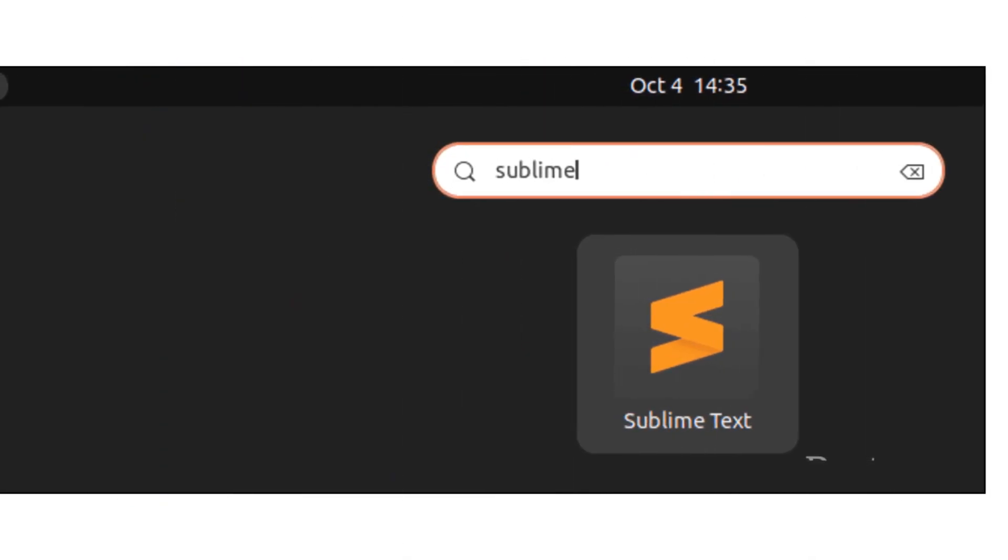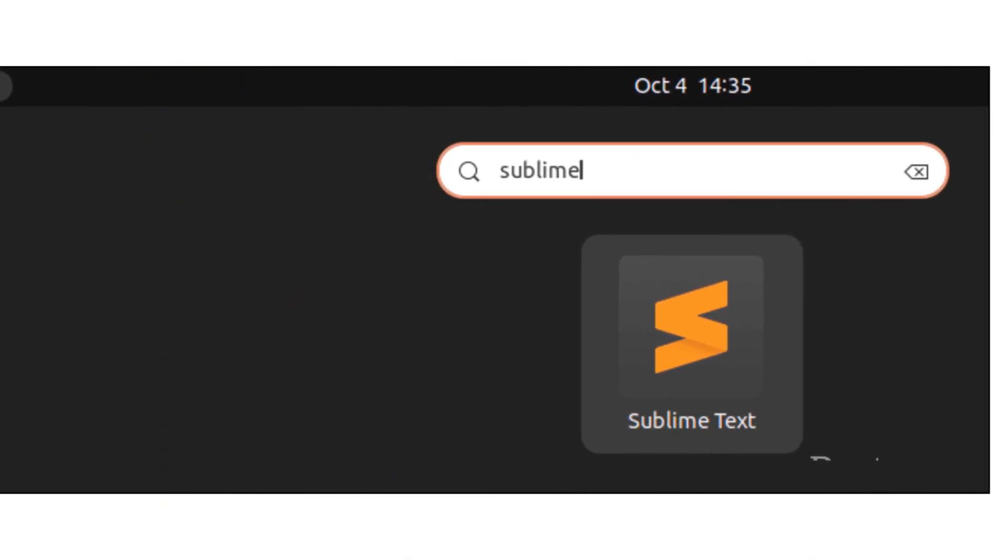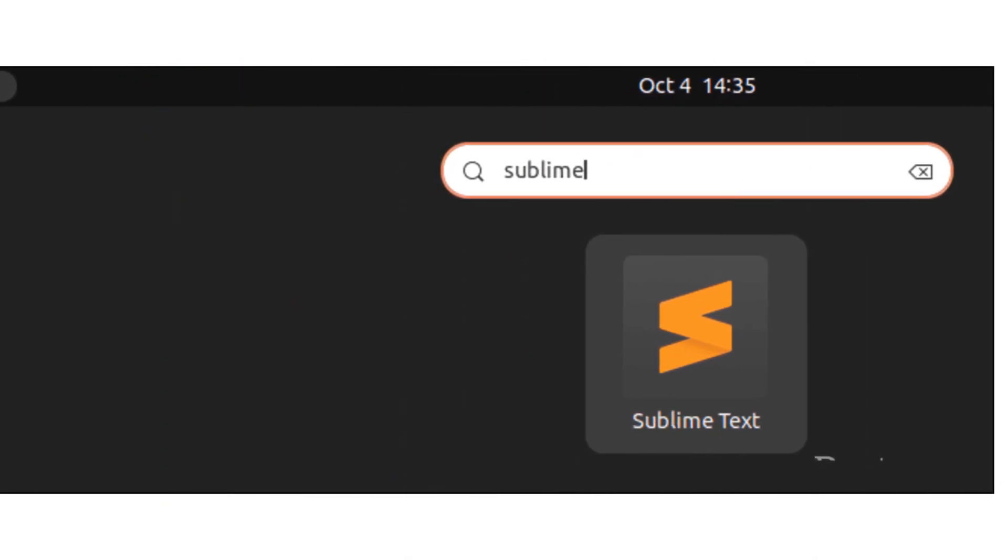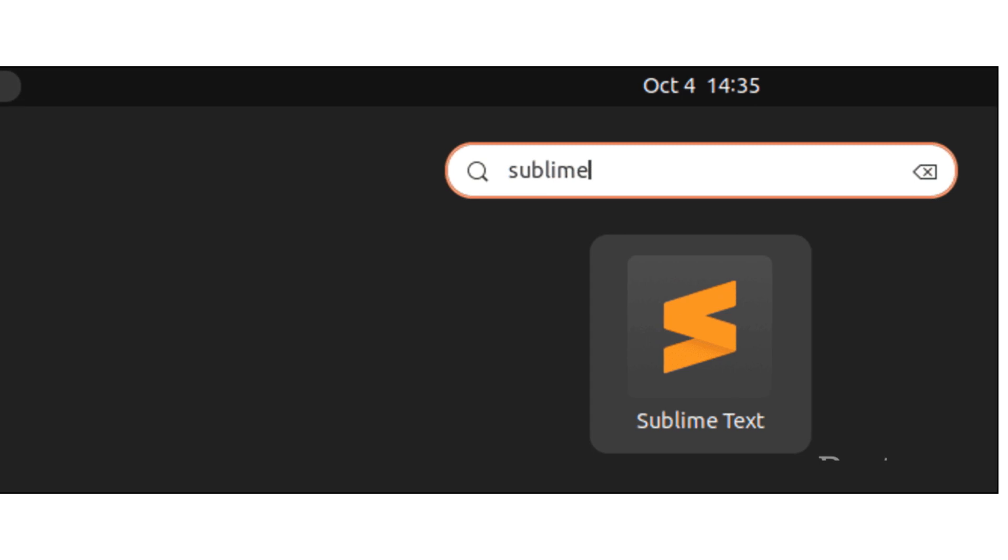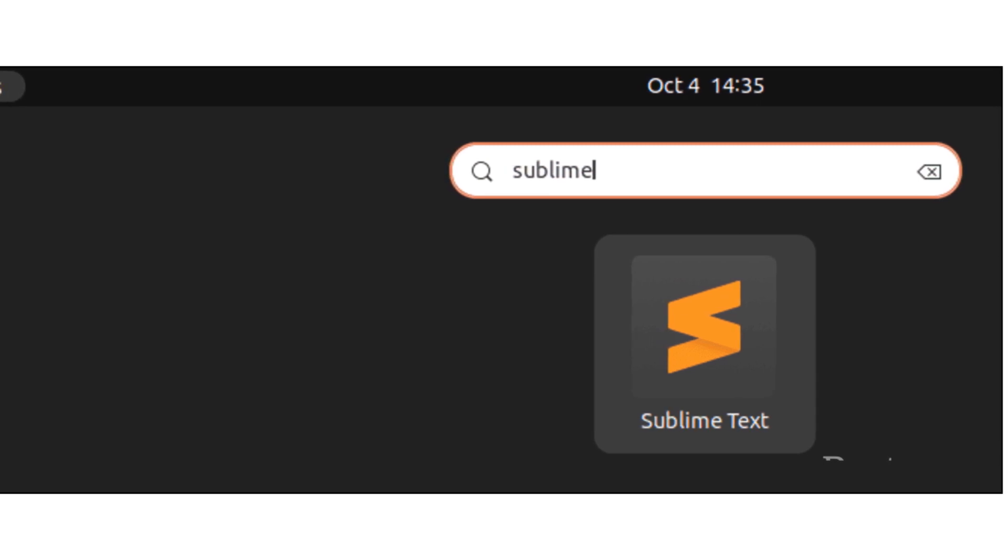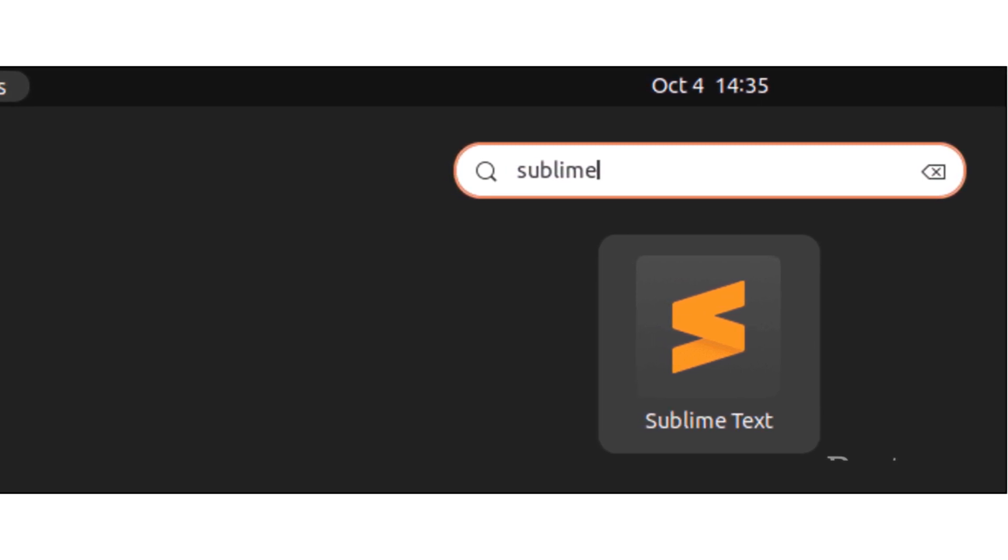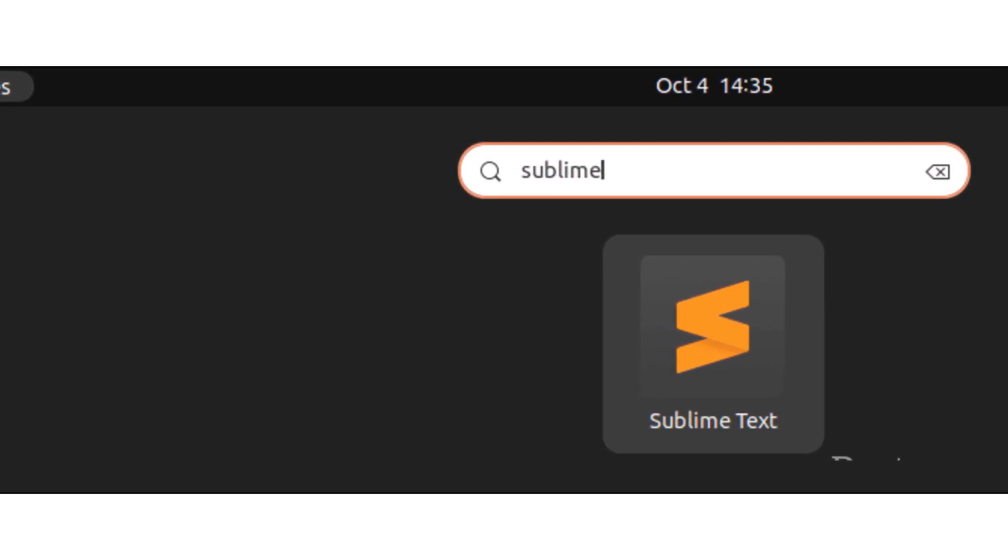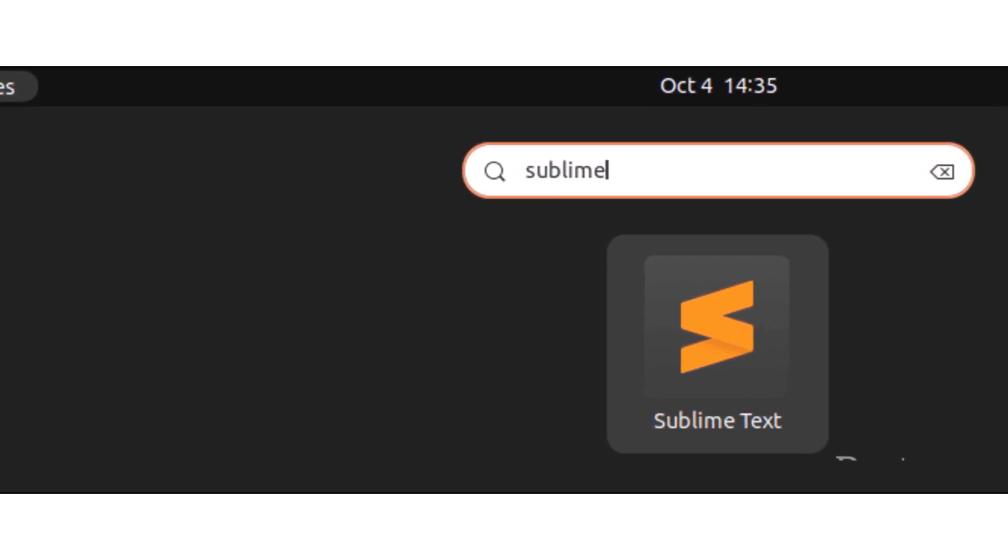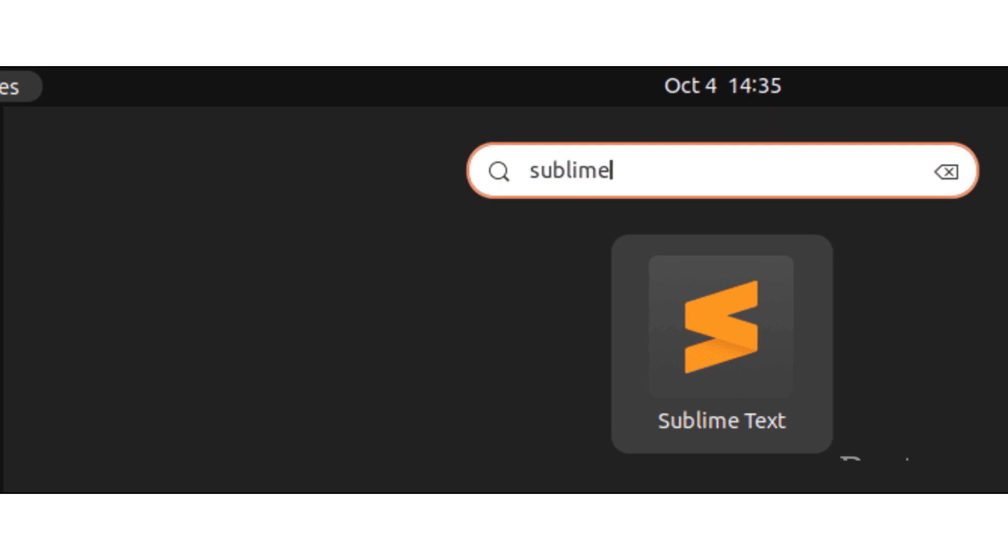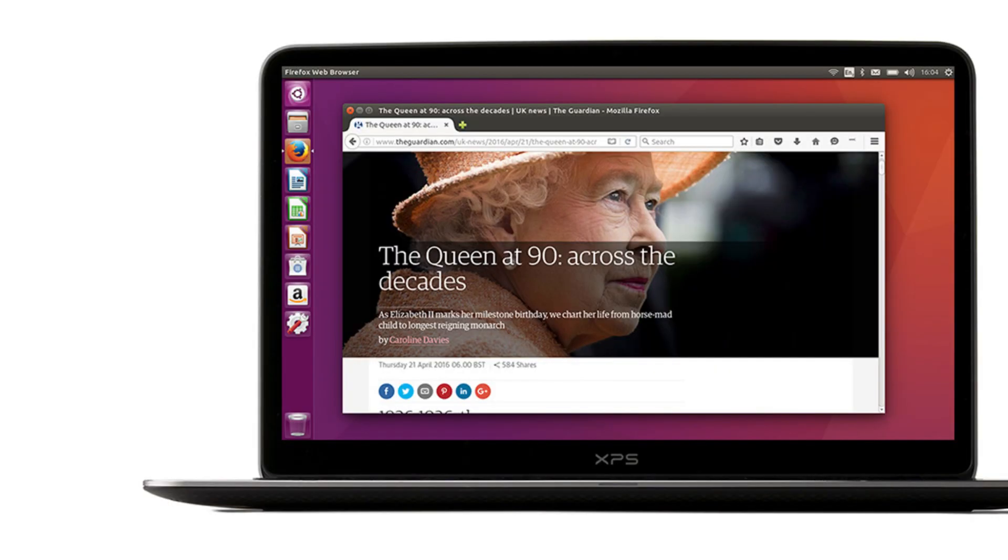That's all there is to it. Now you can get down to your writing, enjoying the power, flexibility, and expandability that makes Sublime Text such a popular choice.